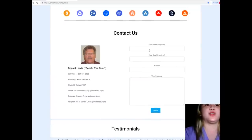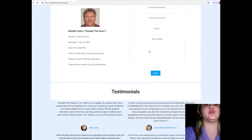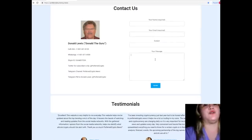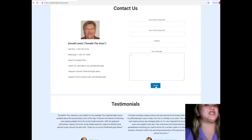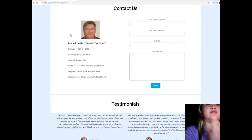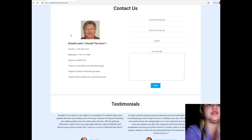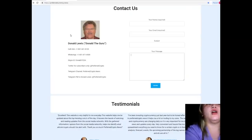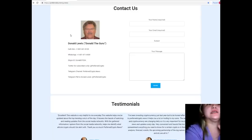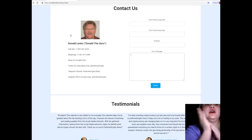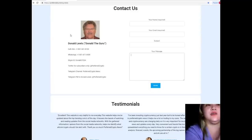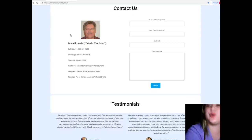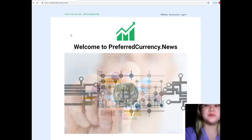If you want to contact the man behind Preferred Currency News, you can contact him directly on our website. Your name and email is required, and of course your message, and just simply hit send. The contact details of Donald Lewis, or Donald the Guru, who is the man behind Preferred Currency News, are available on the website. You can call him directly at his phone number, contact him through WhatsApp, Skype ID donald.fcda, follow him on Twitter at Preferred Crypto, join our Telegram channel for more updates about EOS and other currencies, and Telegram PM to Donald Lewis at Preferred Crypto.